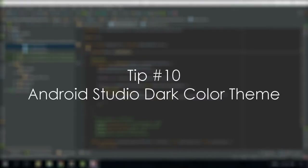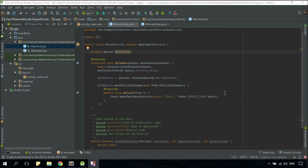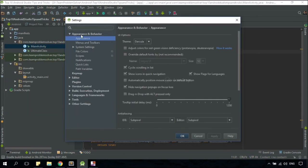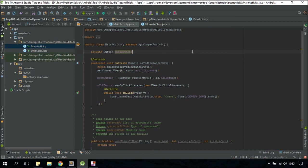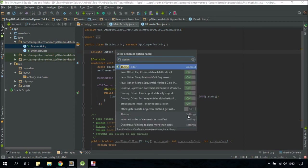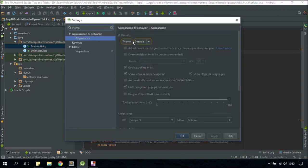I know that this has nothing to do with the speed of your development process, but trust me, a dark color theme with dark background will definitely make you look a lot cooler. To change the theme of your Android Studio, you can either go to File > Settings > Appearance and Behavior > Appearance, or just type CTRL+SHIFT+A and type Theme. Select the one under the Settings category, and there you go. Change your theme to Darcula and you're good to go.